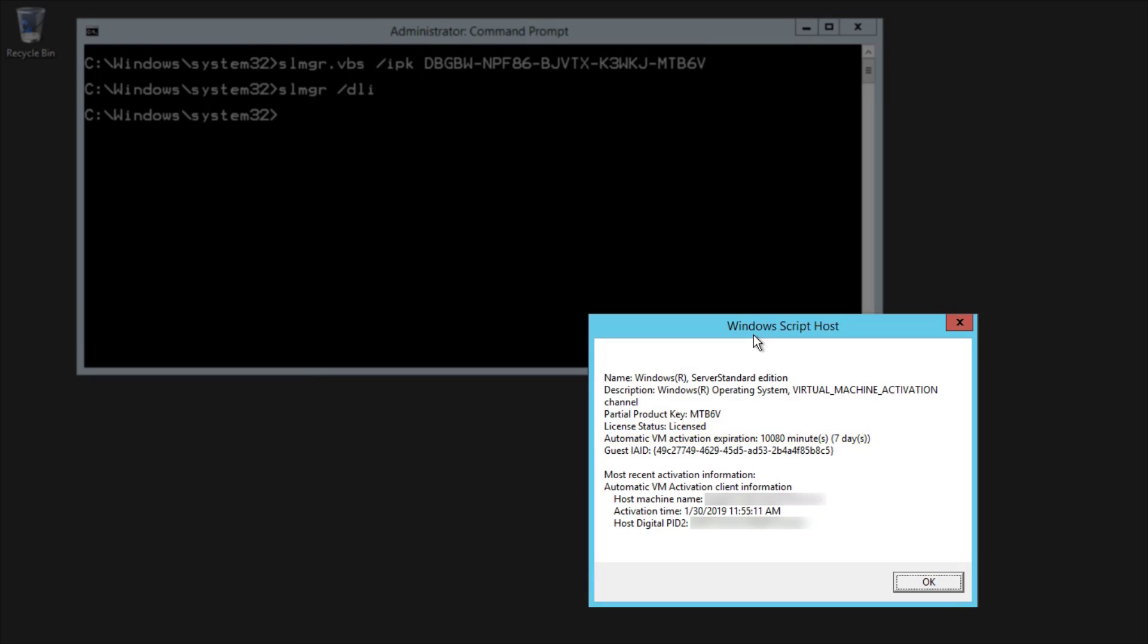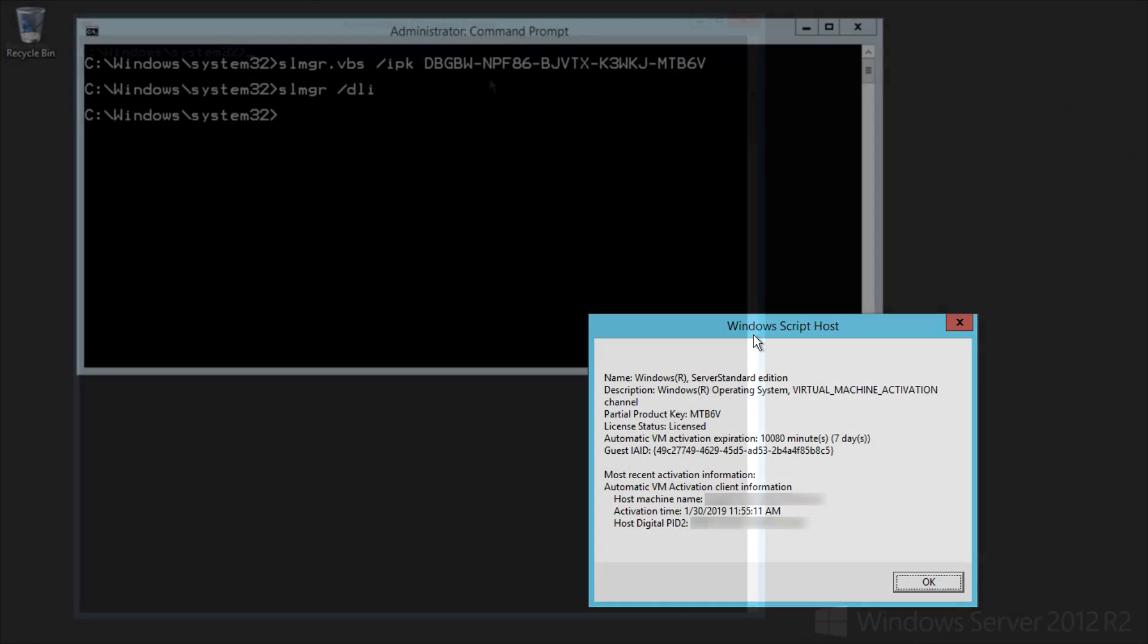This is a licensing check to prevent you from moving the VM to a non-Data Center host. It checks in every few days, and as long as the VM is still running with Data Center as your hypervisor, it resets the expiration date.